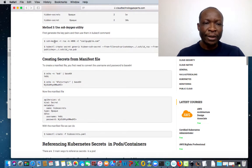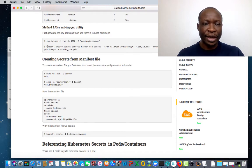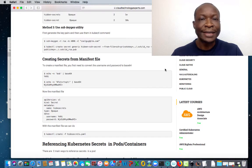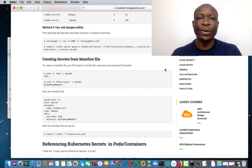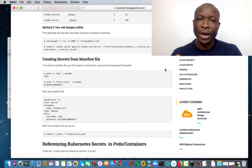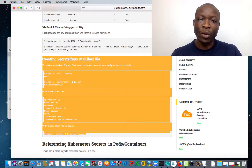There's a third method where you can create your SSH key pairs and then reference the private and the public key. If you don't want to create secrets from the CLI, you can still create manifest files and use those to create your secrets. We're not using that method in this tutorial, but if you want to use it, the steps are all documented here for you.